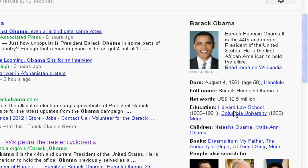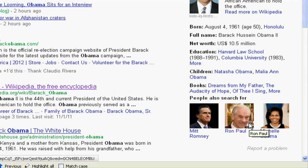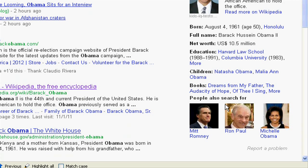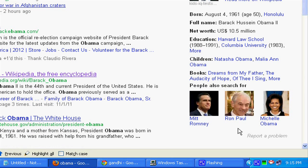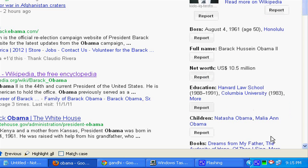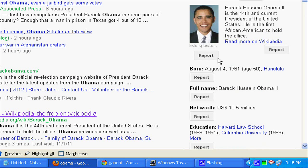If we click these links, it takes us to the Google search results page for that keyword and shows details about people who also searched for that thing. It also has a 'Report a problem' link. If we click this, it shows a report button near each and every field.